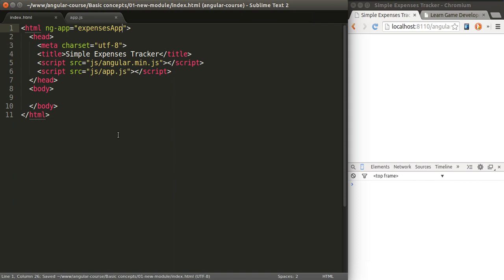What's a directive? Directives are elements that you place in your HTML code that tell Angular that certain behaviors will take place on where those directives are.